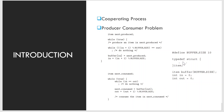Let us look more closely at how the bounded buffer illustrates inter-process communication using shared memory. The shared buffer is implemented as a circular array with two logical pointers, in and out. The variable in points to the next free position in the buffer, and out points to the first full position. The buffer is empty when in equals out, and full when (in + 1) mod buffer size equals out.